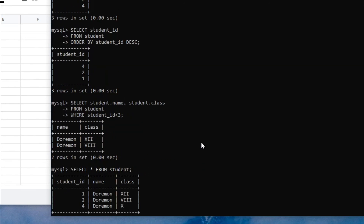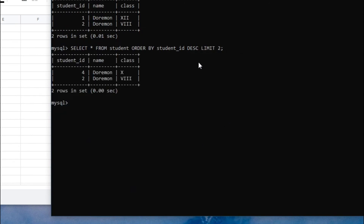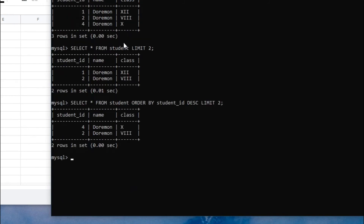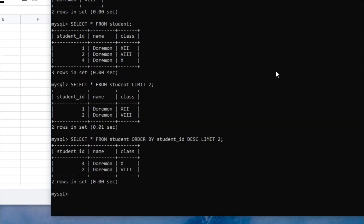Run that query and you can see it is now totally the opposite of the original dataset. First it ordered by student ID descending, so four is in the first row and then three — wait, two — is the second row. Then the LIMIT kicks in and prints only the first two rows. So the result is four and two.